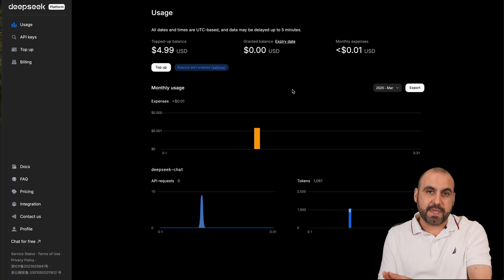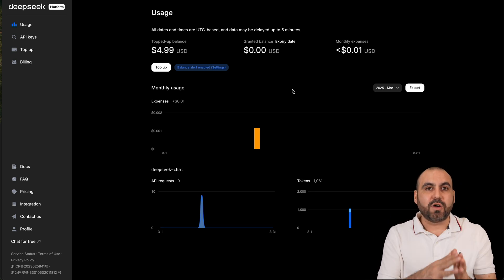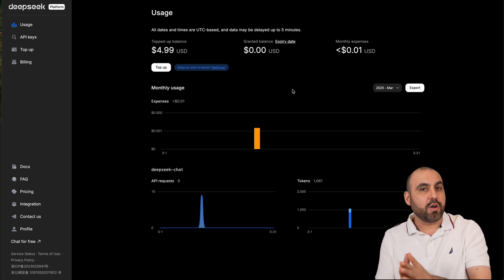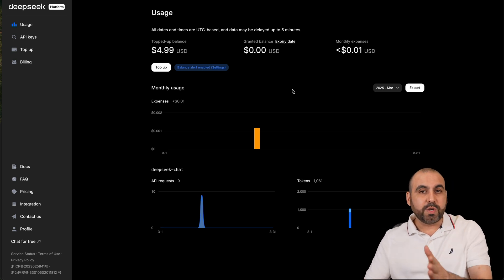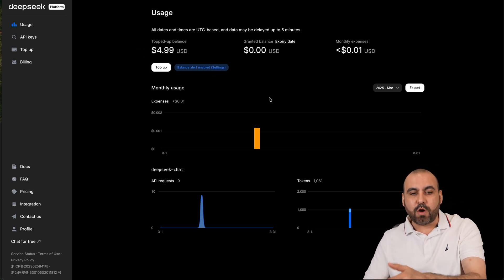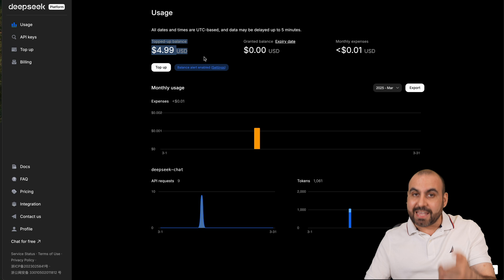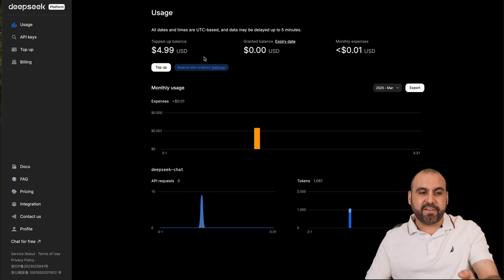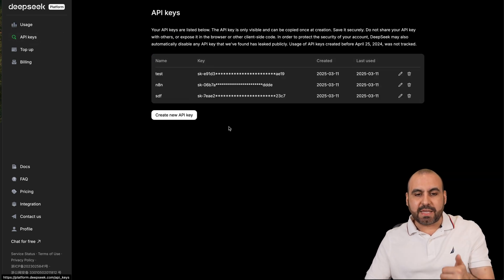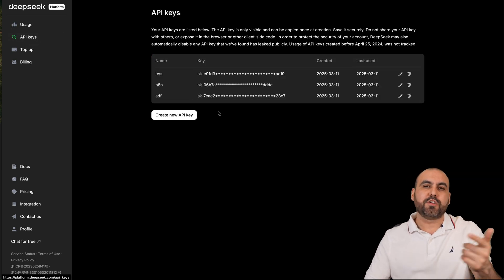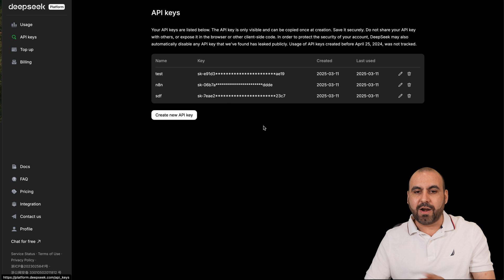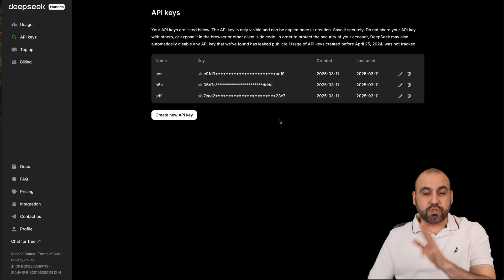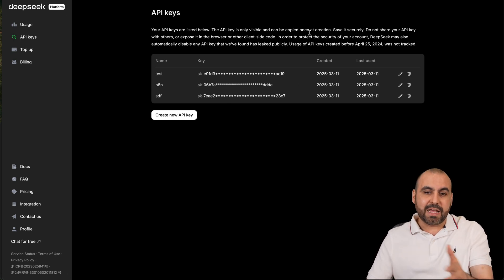For this we need to install n8n on our VPS and also we need a DeepSeek API account with some balance in it. Once you have balance we'll get access to the API keys where we can start using it on our n8n.